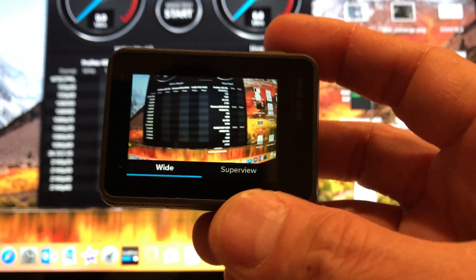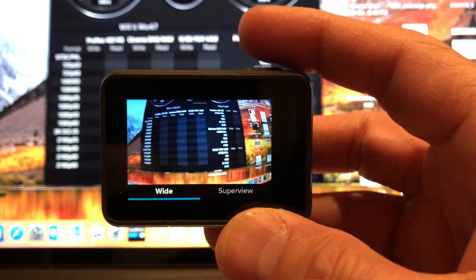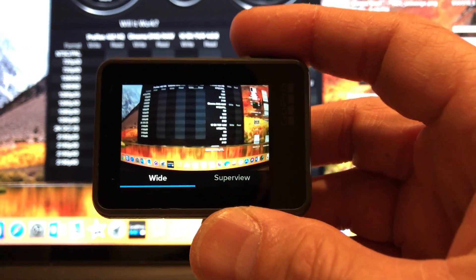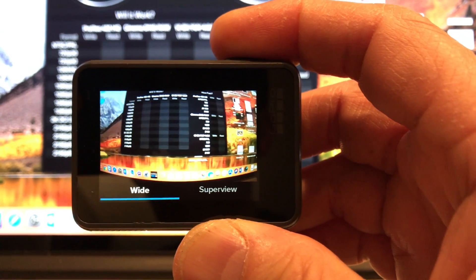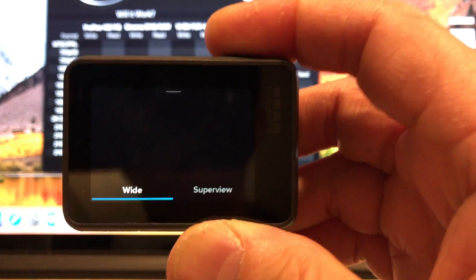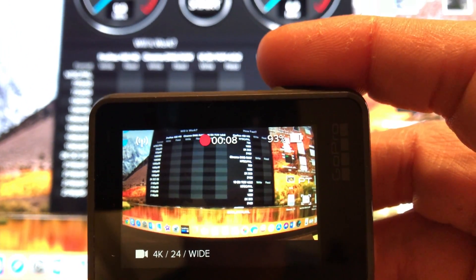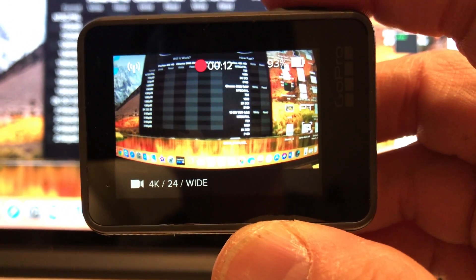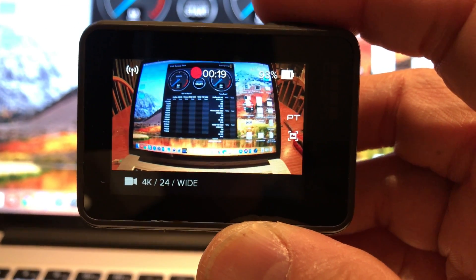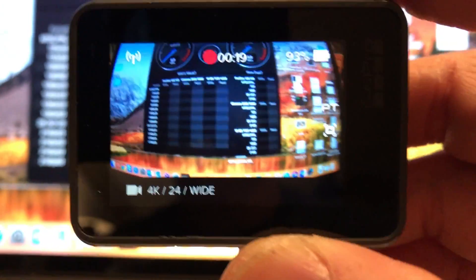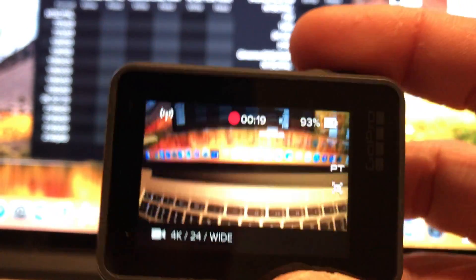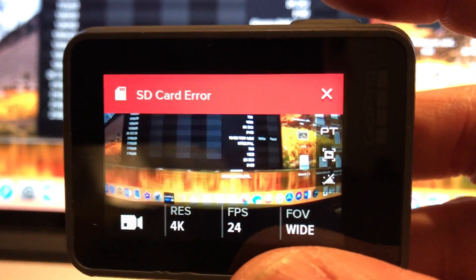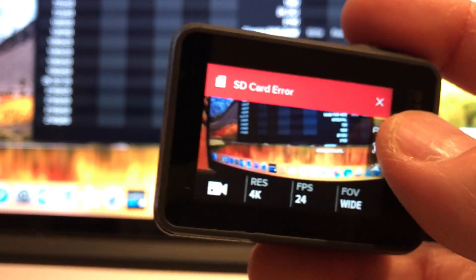You saw the speed test, so I formatted the SD card again and see if it could keep up. Let me press record, see how long it lasts before it errors out. Well there you go, 19 seconds. It's frozen. Let me see if I could stop. There's your SD card error, definitely fake.